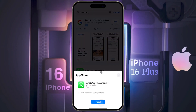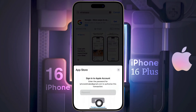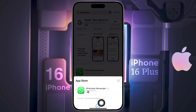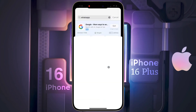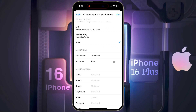Now tap on Get, then click on Install. After that, enter your Apple ID password and sign in. When you download the app for the first time with a new Apple ID, this pop-up will appear — click on Review. A new page will open; agree to the terms and conditions and tap Next.